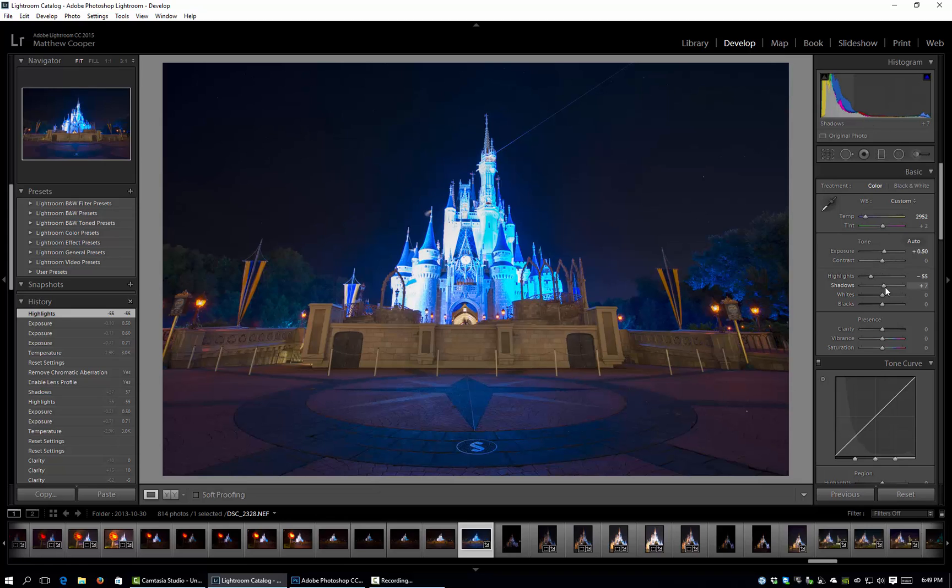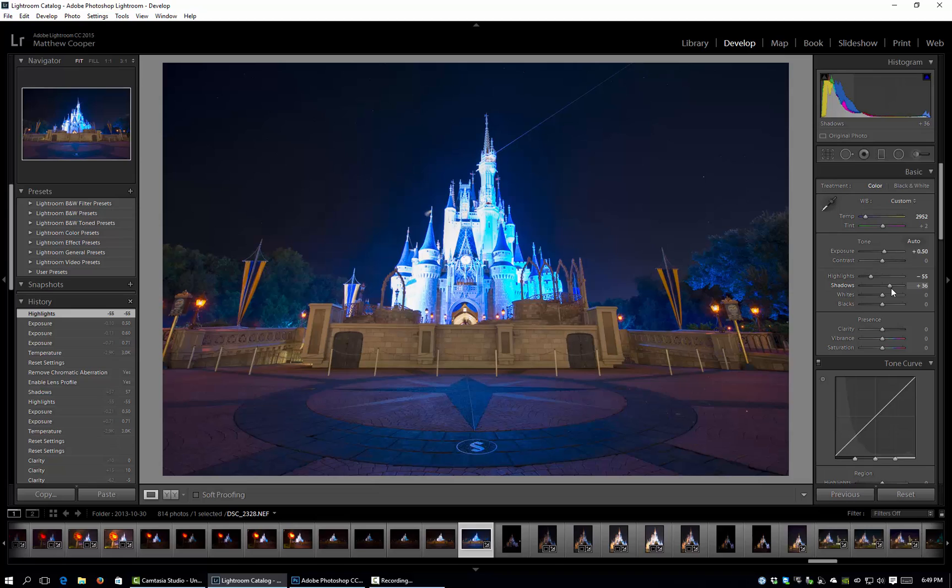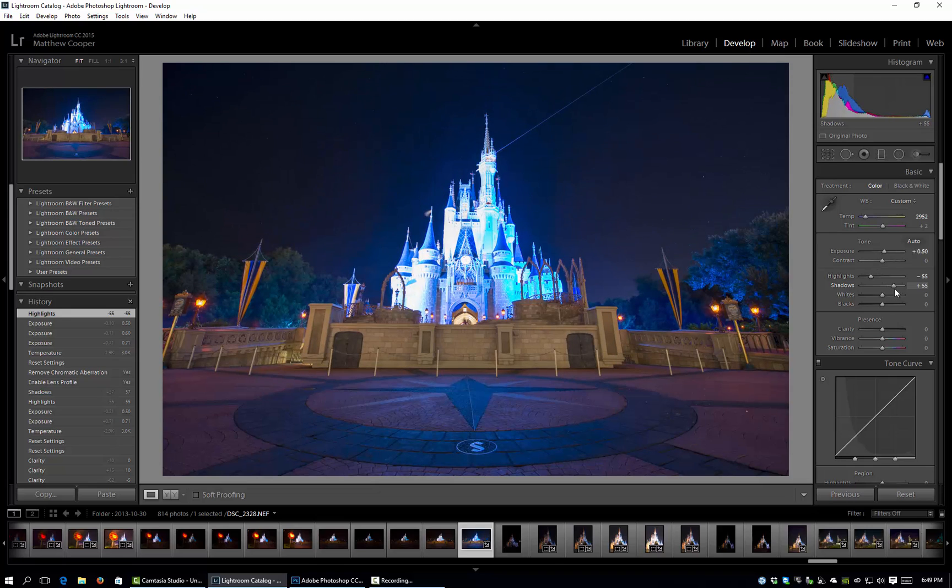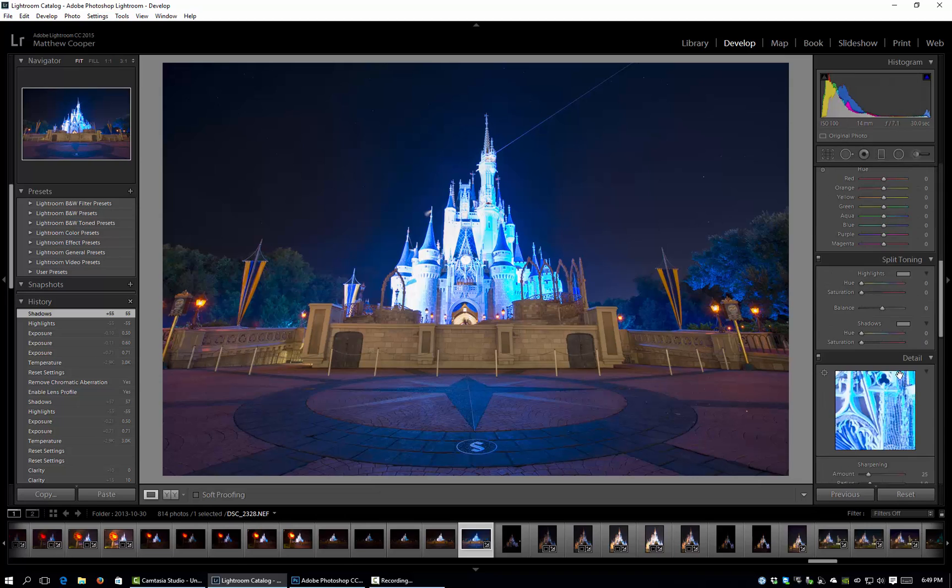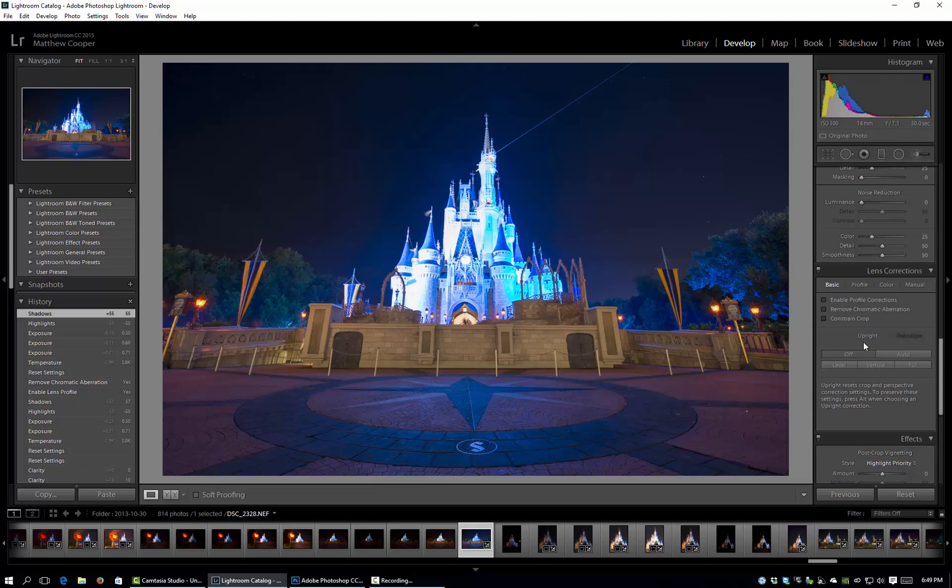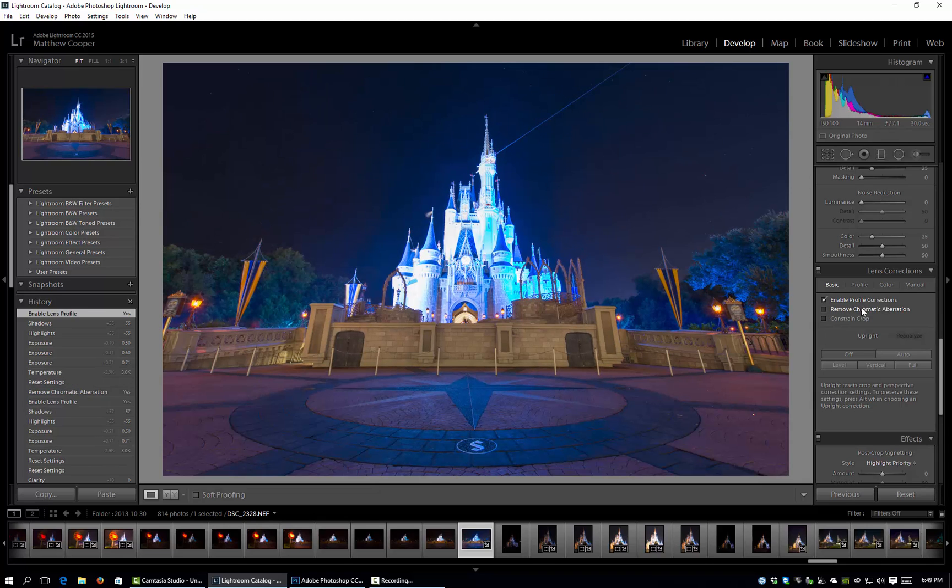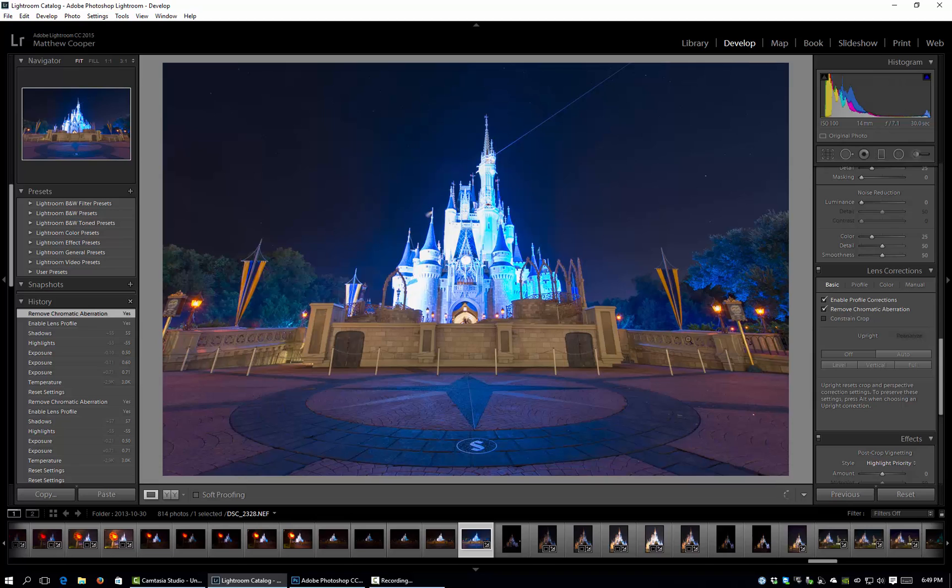We'll go ahead and bump the shadows as well. We'll just do 55 there. I'm not going to touch any of these other sliders but I am going to come down here and enable profile corrections and remove chromatic aberration.